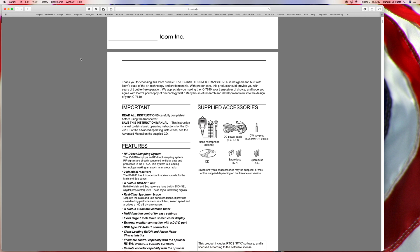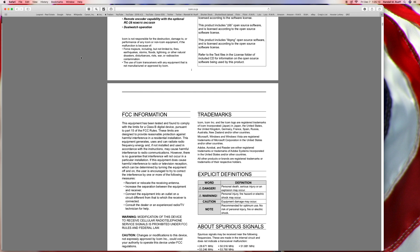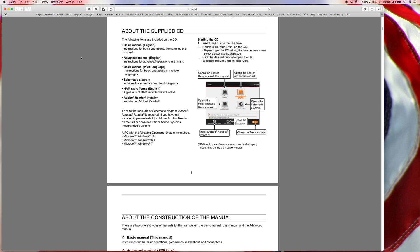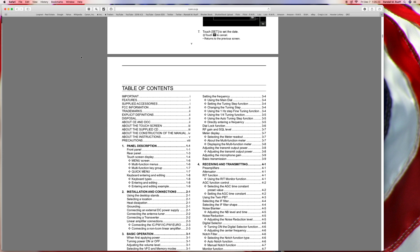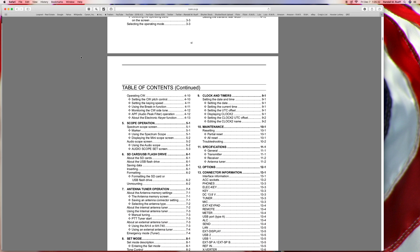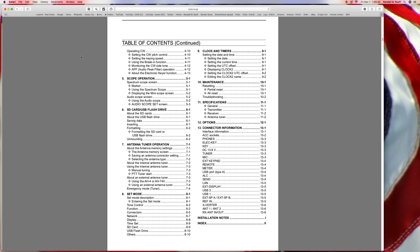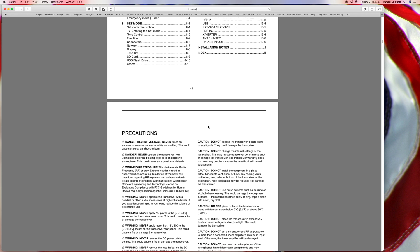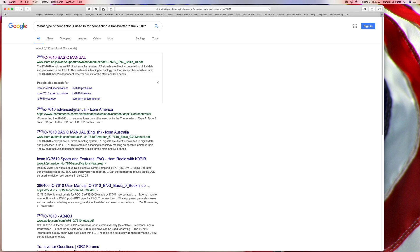Transverter... trademark, disposal about the touch screen, supplied CD, blah blah blah. I'm going to be looking for this all day. Trans... trans, trans, trans. I'll do it again — transverter, front panel — ah, this could take forever.